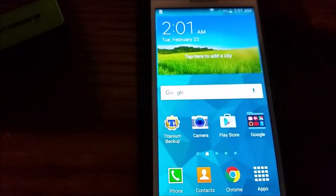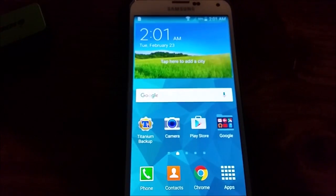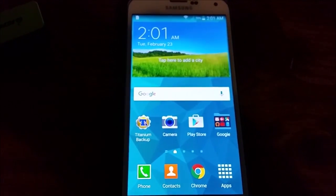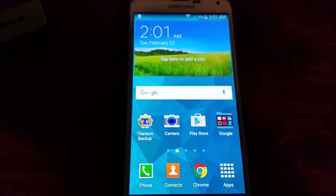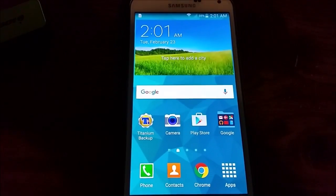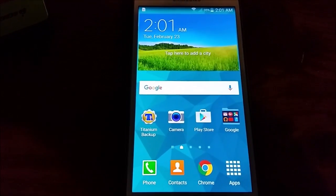So yeah, I'm gonna start using this phone, and if anything doesn't work right, I'll let you know.